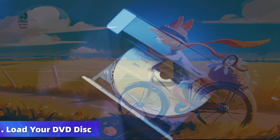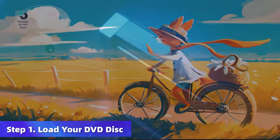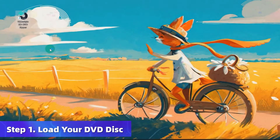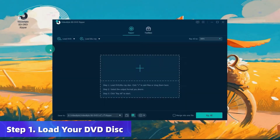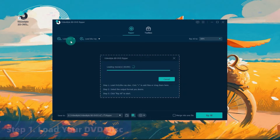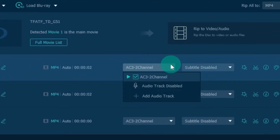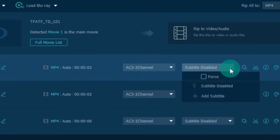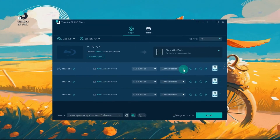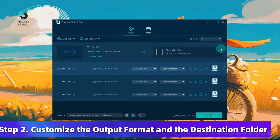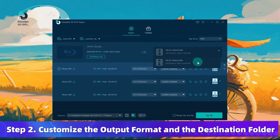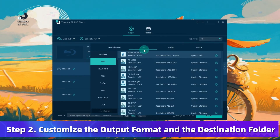Insert your DVD disc into the drive and launch VideoByte BD/DVD Ripper. Click Load DVD to upload the files. Then choose your desired subtitles and audio.